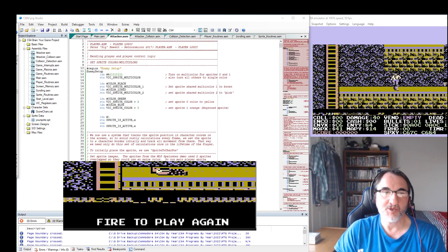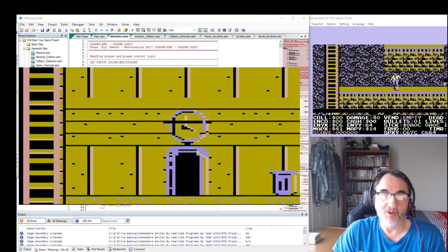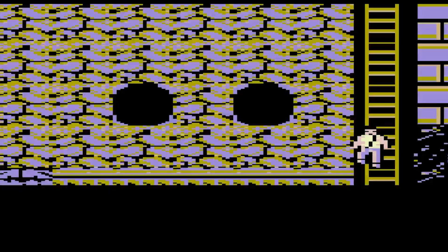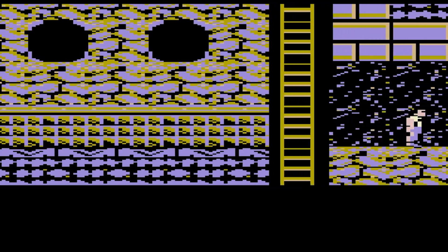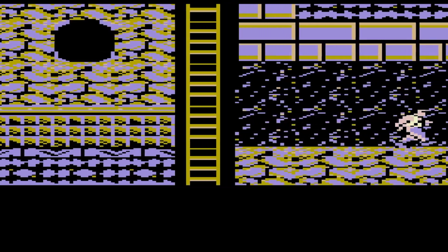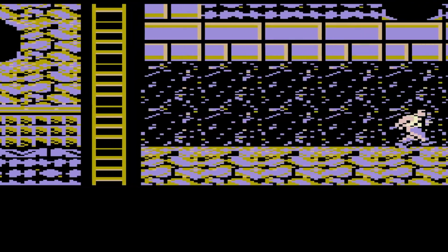We will also be covering and demonstrating how the player sprite can walk through a door and end up on a new map. This is accomplished by loading in a new map when an object collision — the attribute data — occurs when touching the door tile.